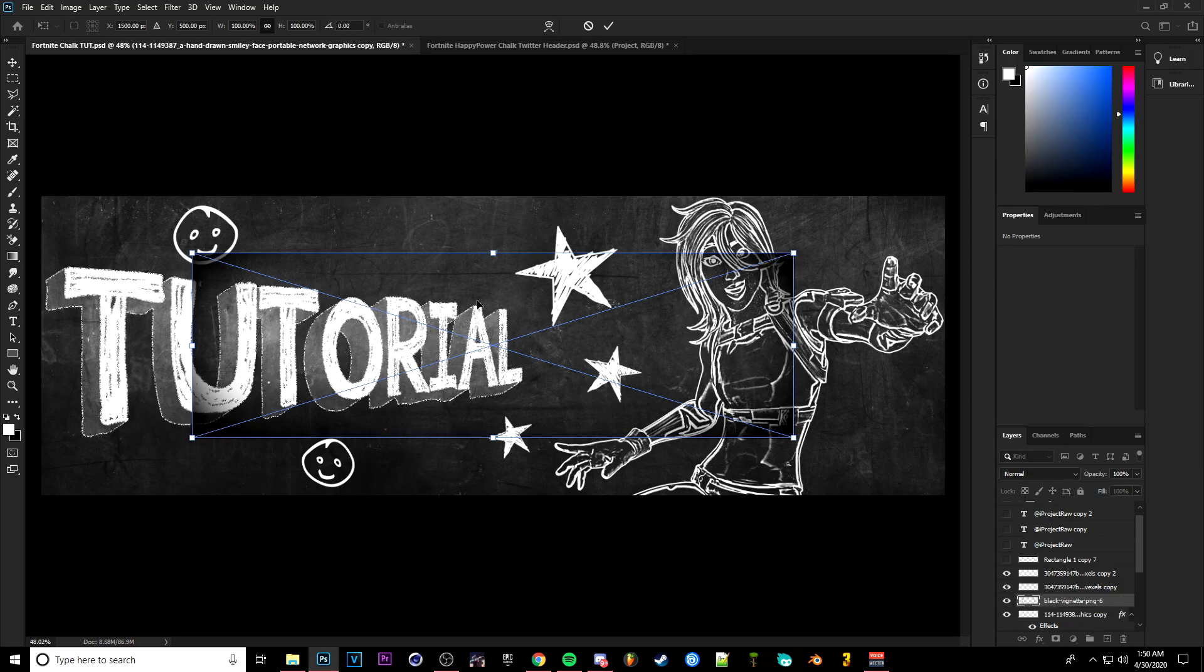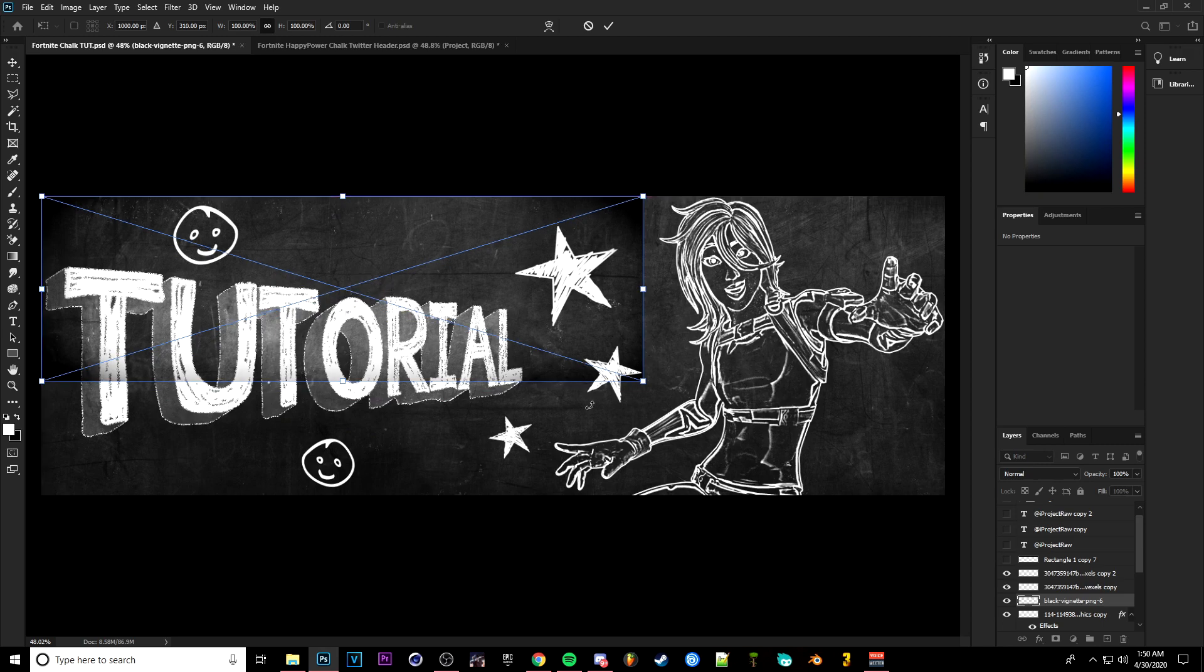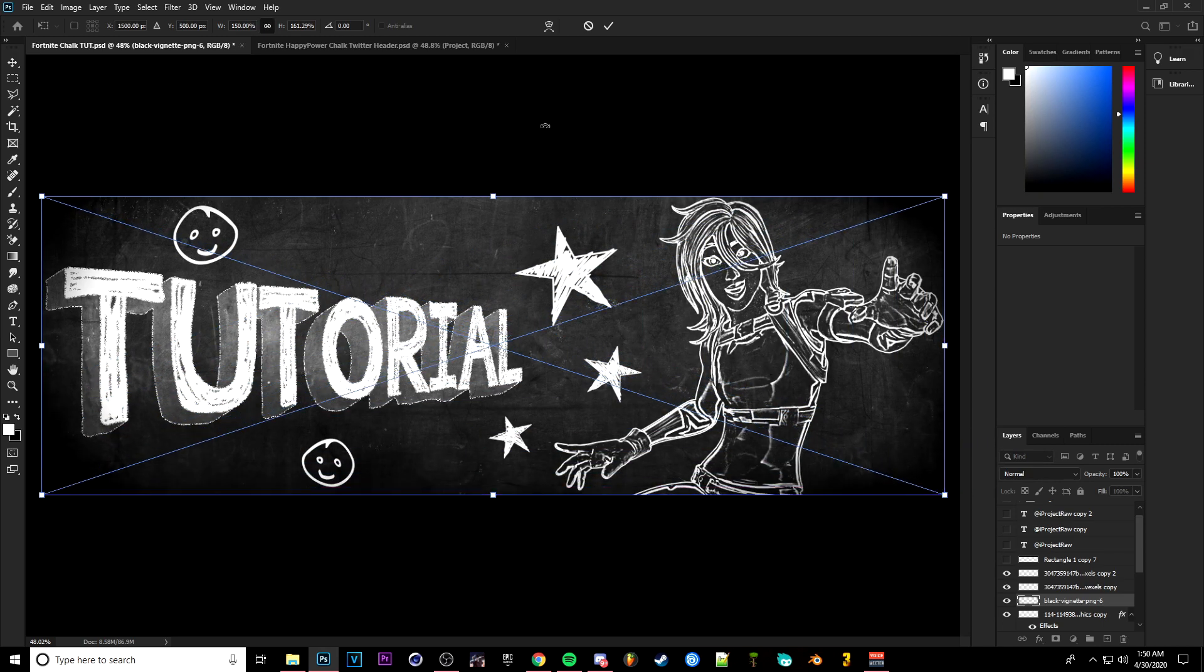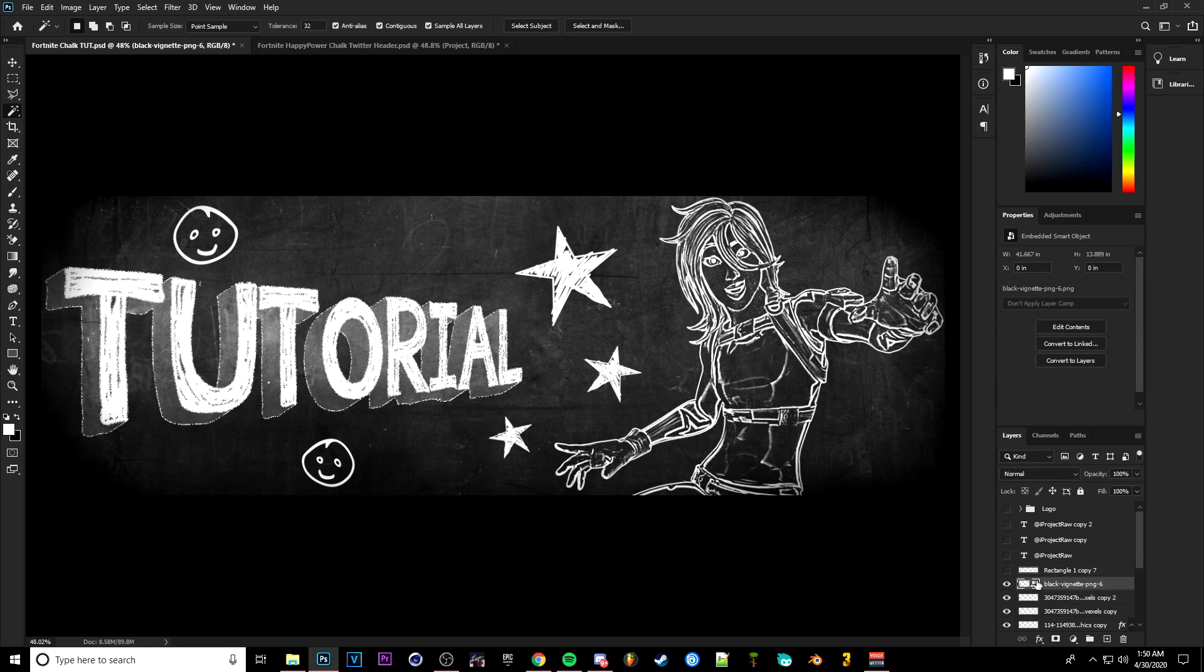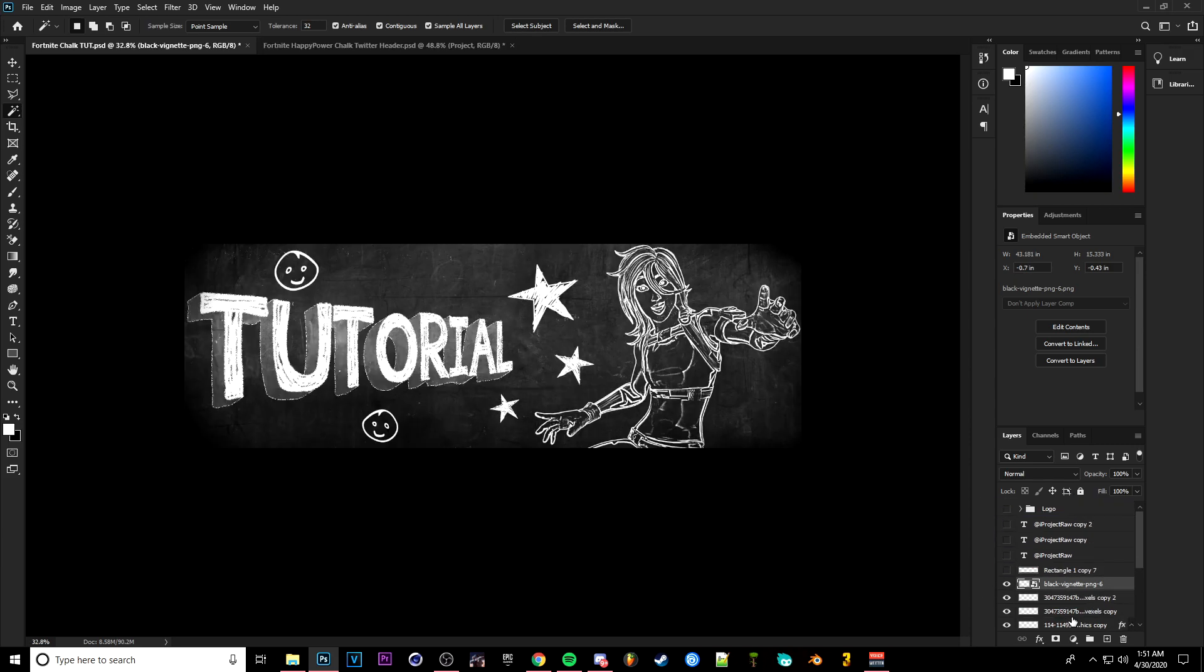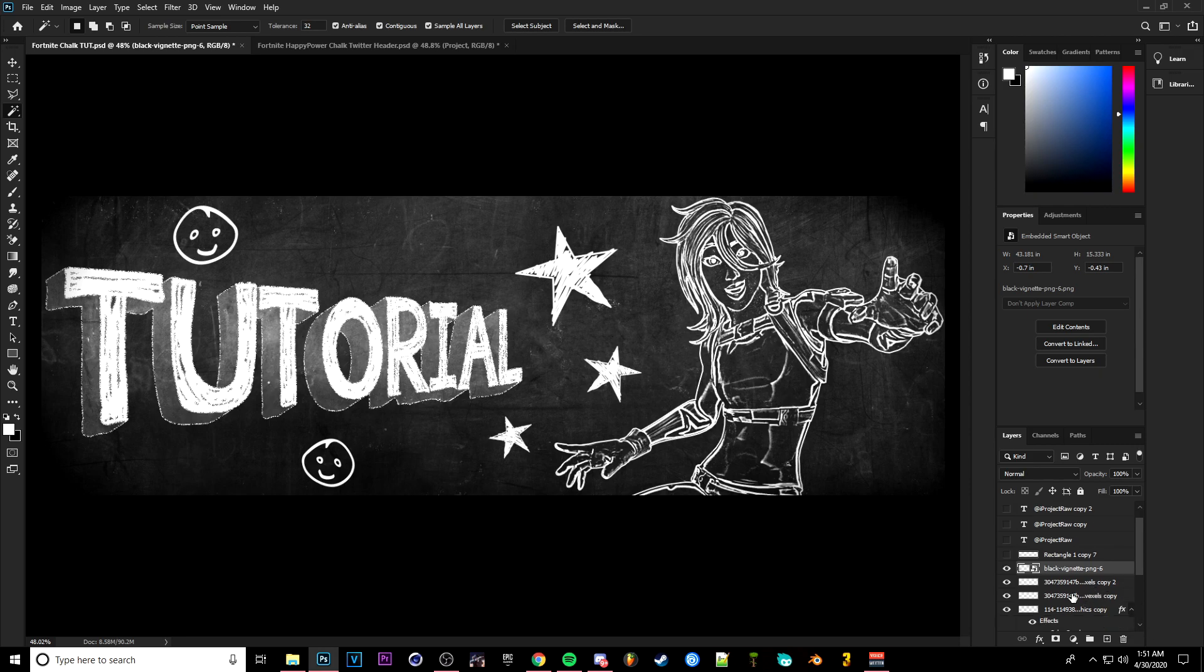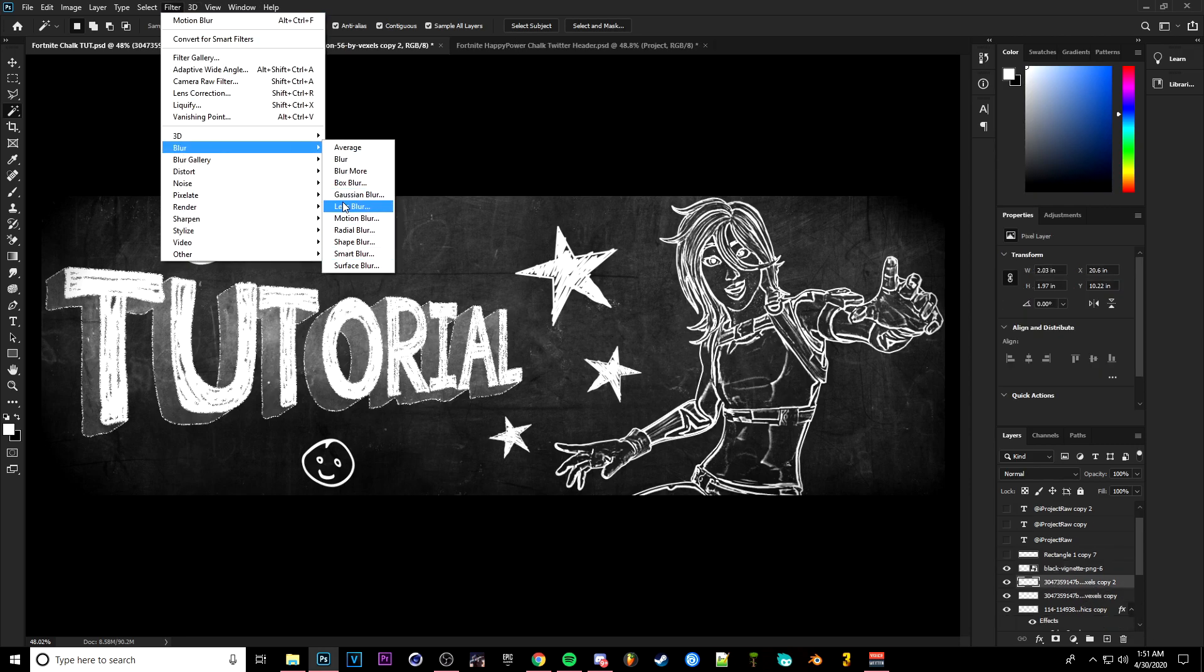Go ahead and save it. Drag it over here to your project, make sure it's on top of everything. That's basically your header. So I mean, all you have to really do is just you know, you can add whatever you want at this point.